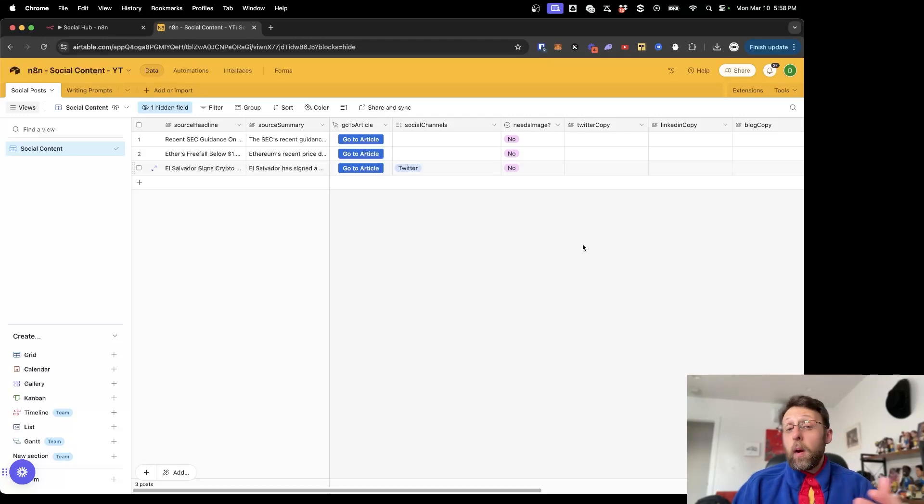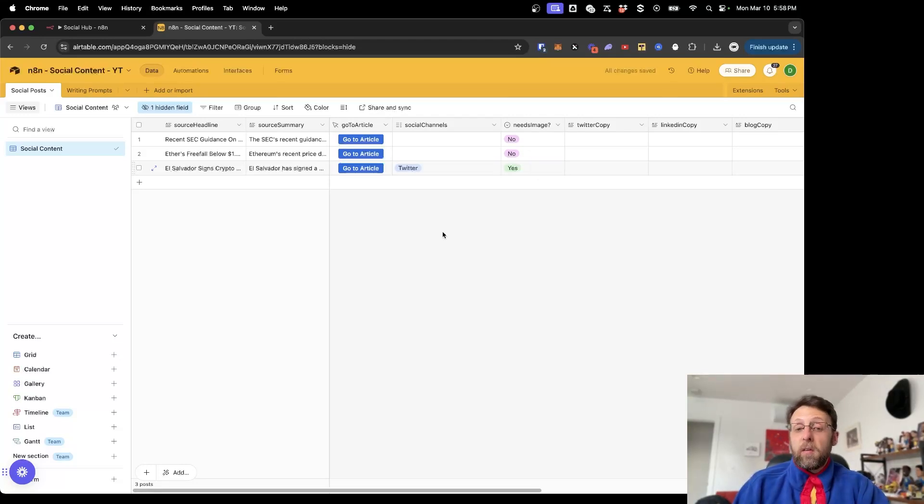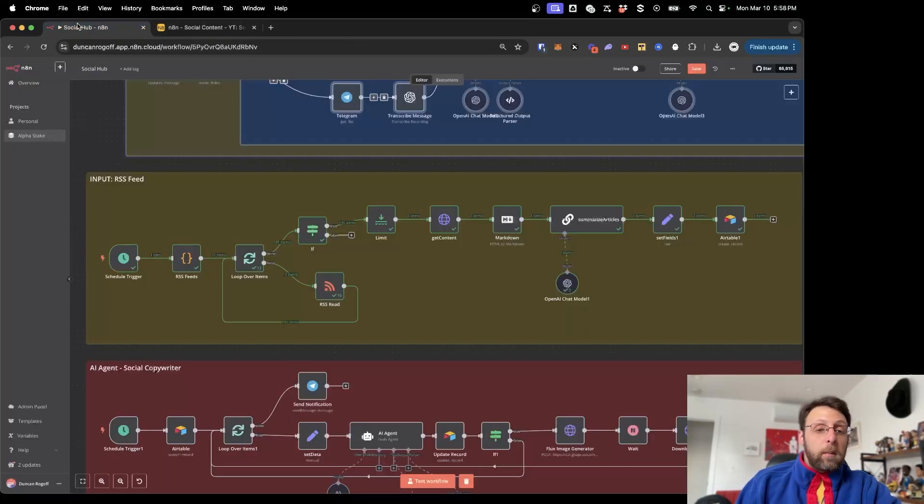The next automation would kick off and basically our Twitter social copy would get written for us. If we decide that we want AI to generate an image, we can just come in here and say yes, we want an image generated with this post. Maybe you do. Maybe you don't.